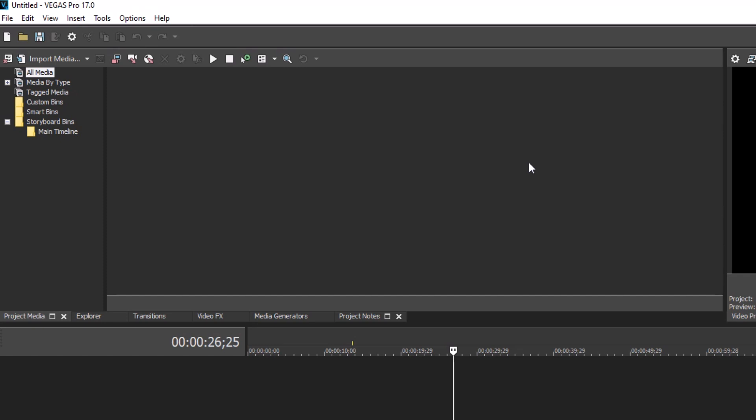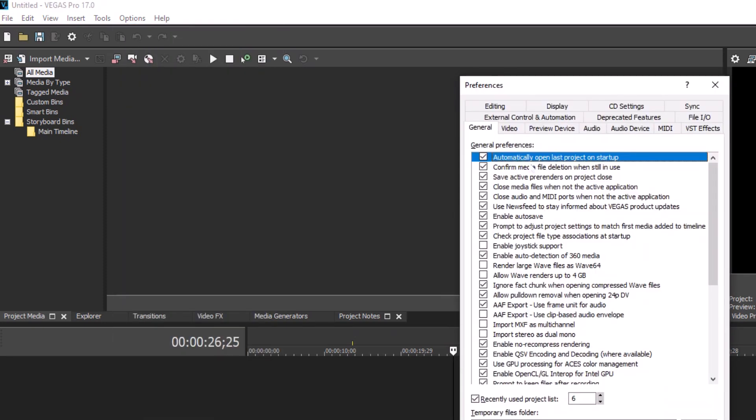You now know the fastest way to access the Project Preferences. This technique can really speed your workflow when you need to use menu items that are not bound to a standard keyboard shortcut.